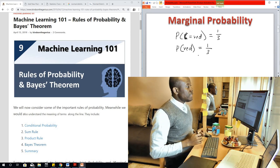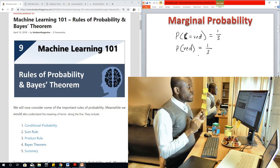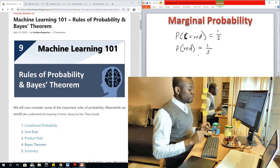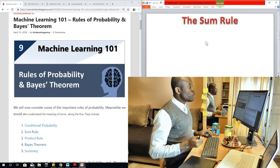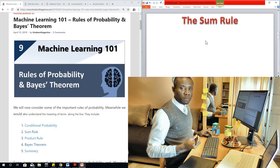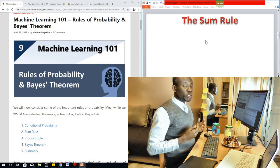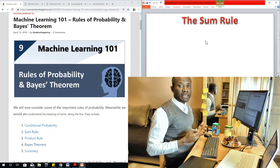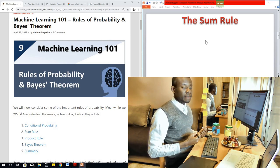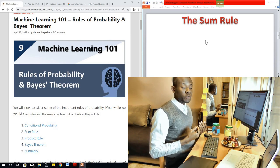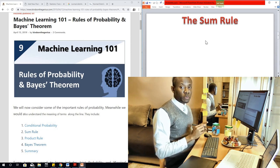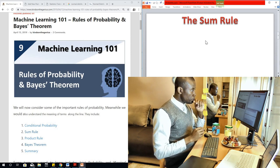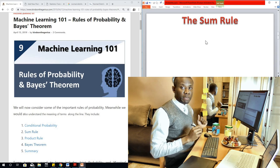Good. That takes us to the next item, which is called the sum rule. The sum rule gives us a formula to find marginal probability — it helps us to derive the marginal probability.